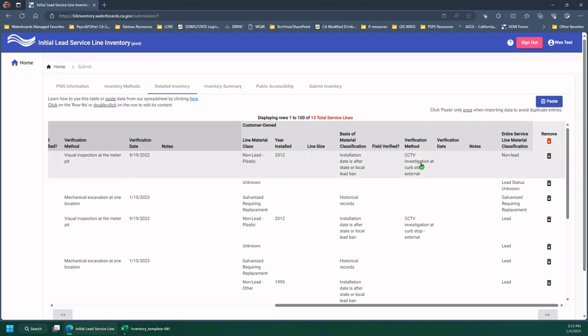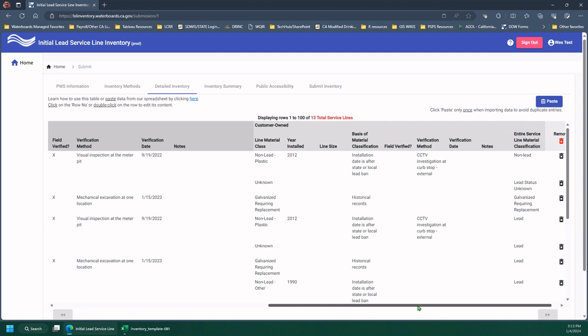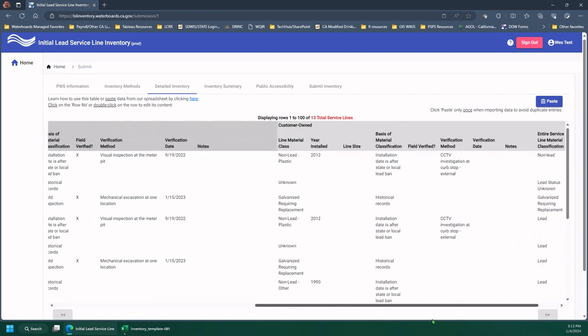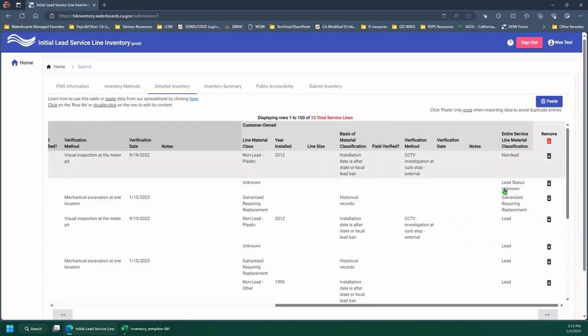If you wanted to delete just a single line, you would use this little black trash can that's all the way to the right. So both of these, you have to scroll all the way to the right to get to these trash cans.